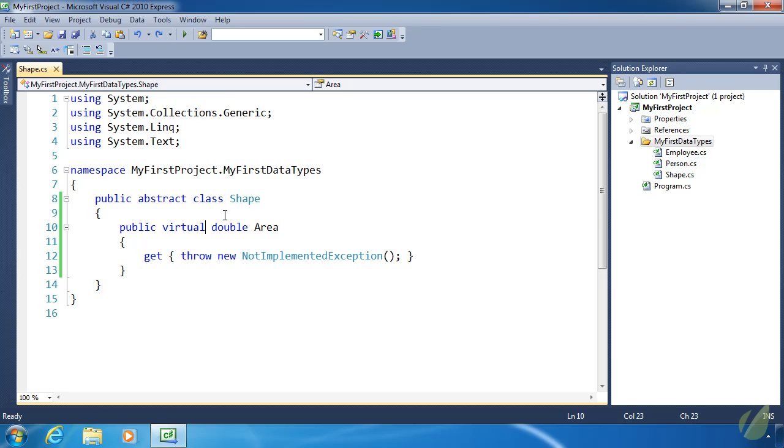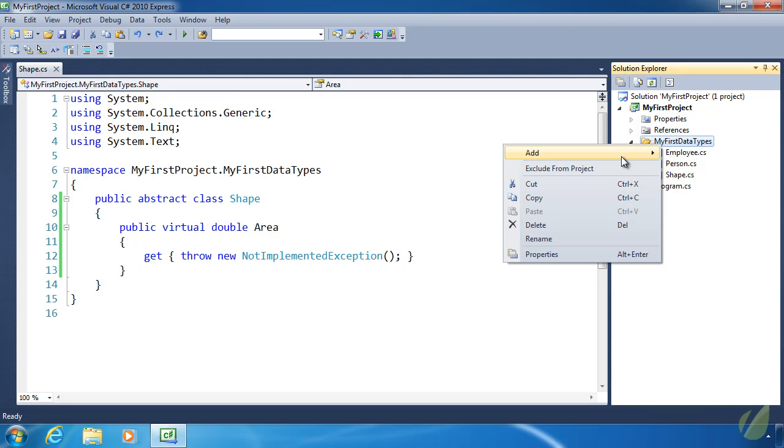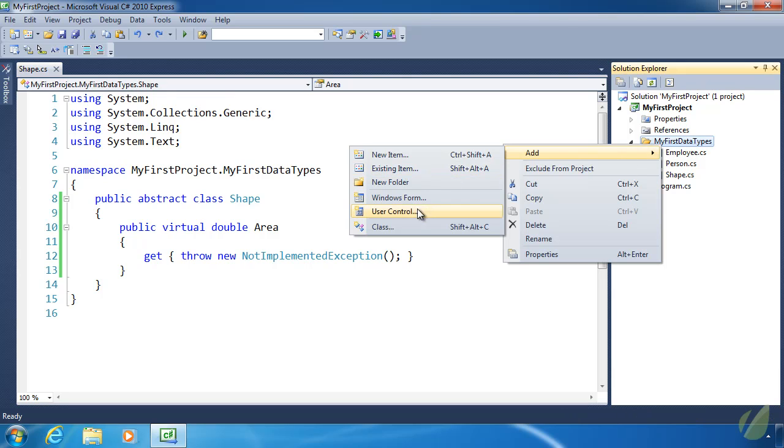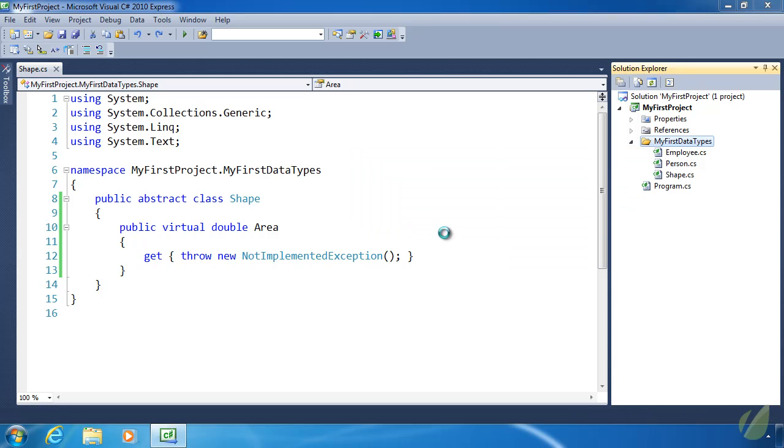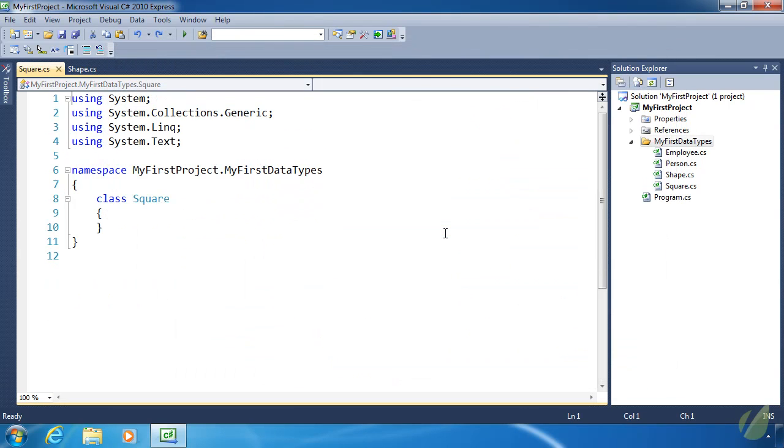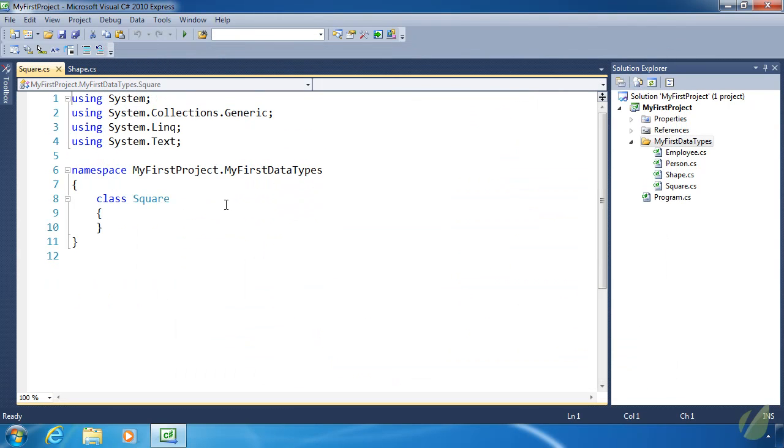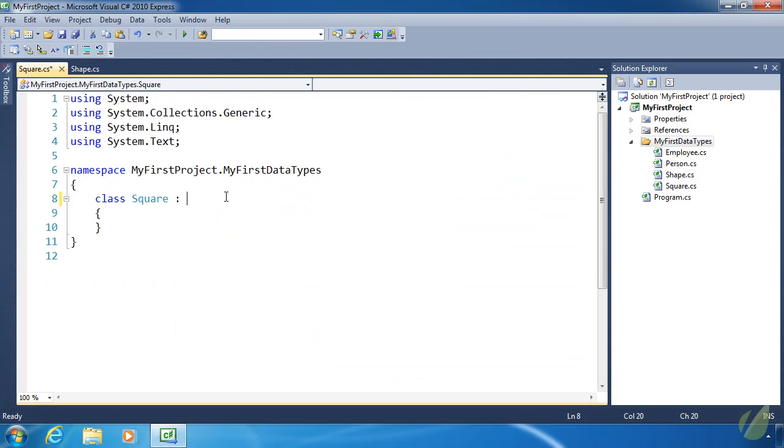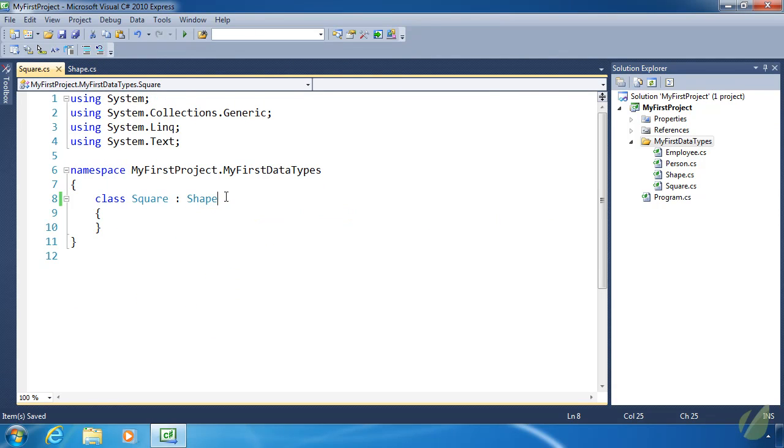So to show you why there's a better way, let's create a class. We'll call it square. And it is going to inherit from shape. And we're not going to do anything inside of square right now. So it's just simply inheriting it.